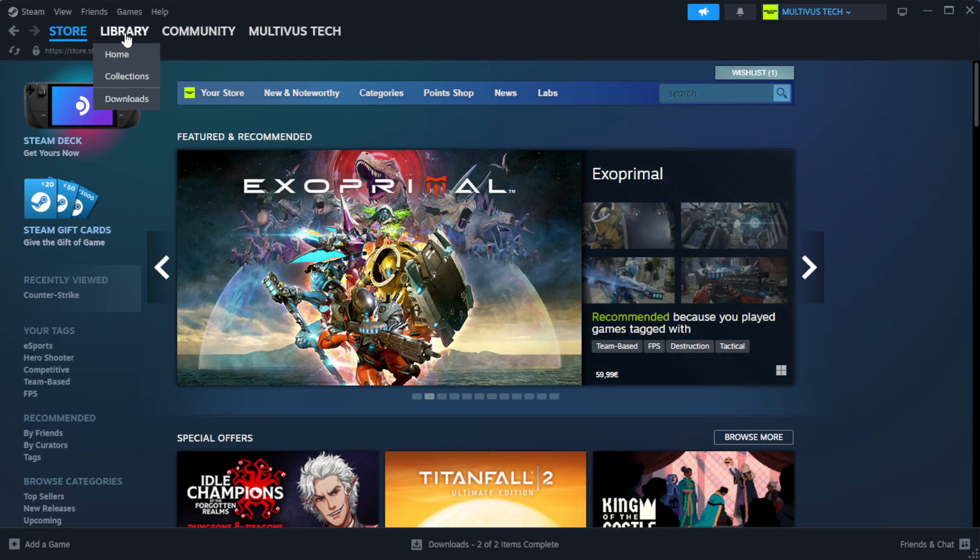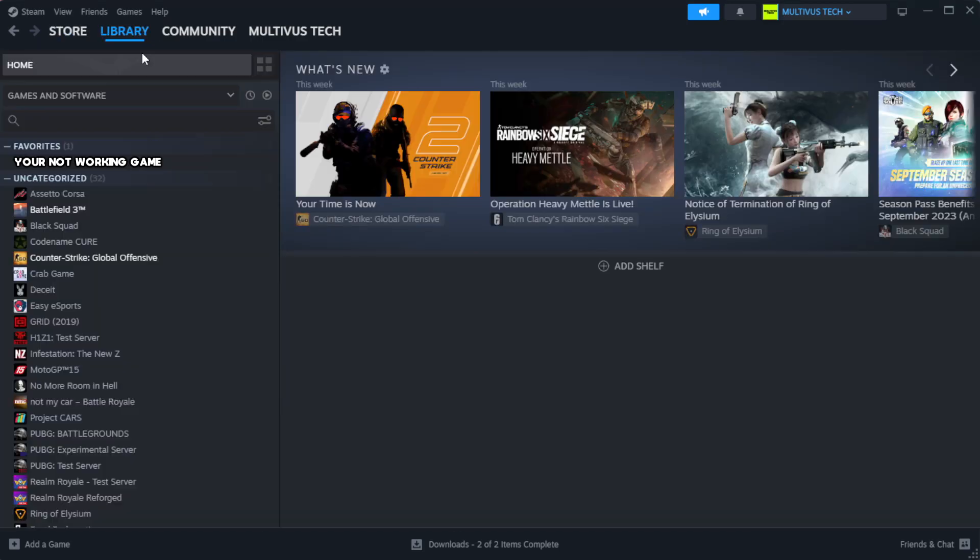Go to the library. Right-click your not working game and click properties.